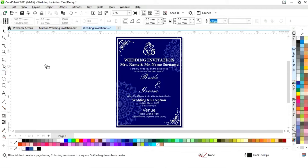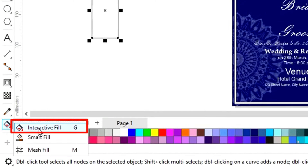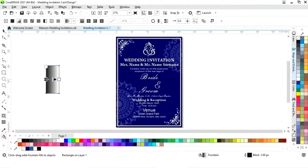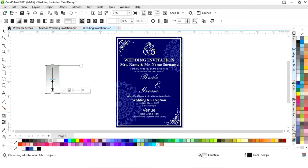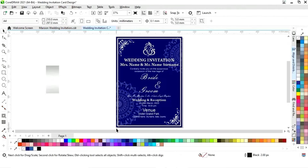Now we'll select the rectangle tool and draw a small rectangle. We'll select the Interactive Fill tool, then 'Fountain Fill,' adjust it, and set the color to create a silver gradient. Then we'll delete the outline.